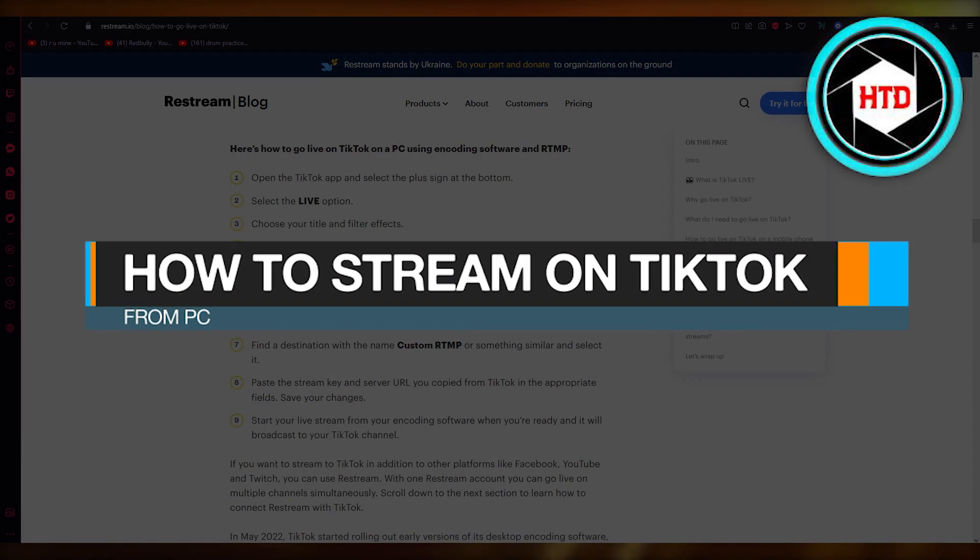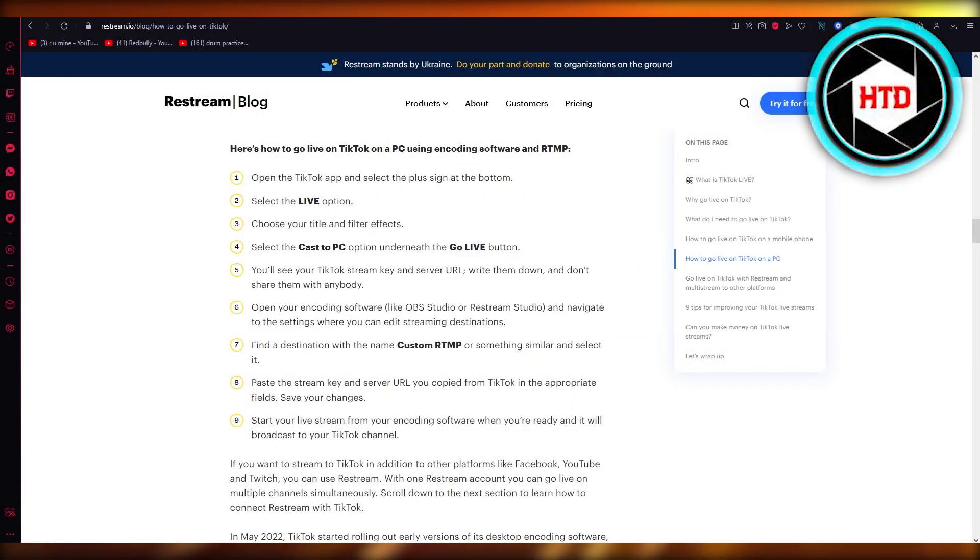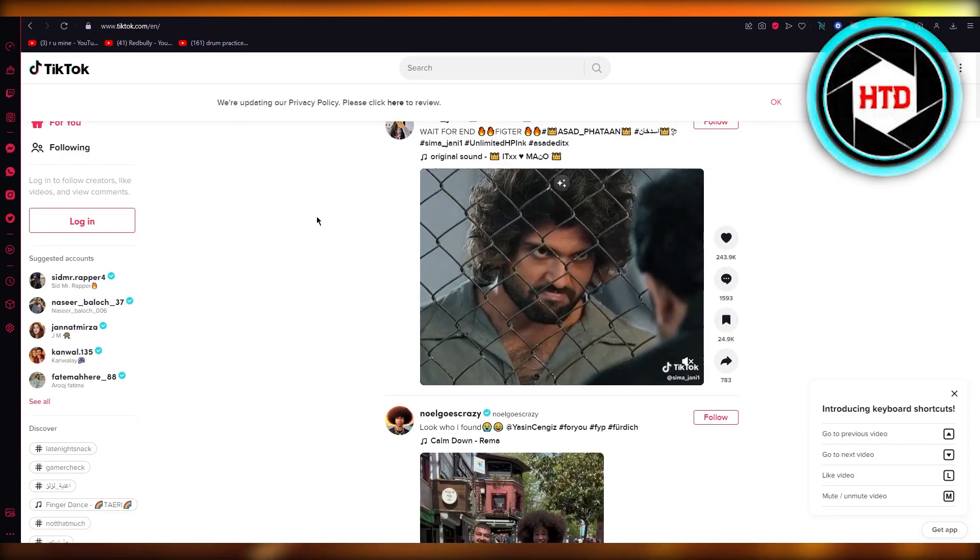To stream on TikTok from PC, basically what you're going to do is head over to TikTok.com.